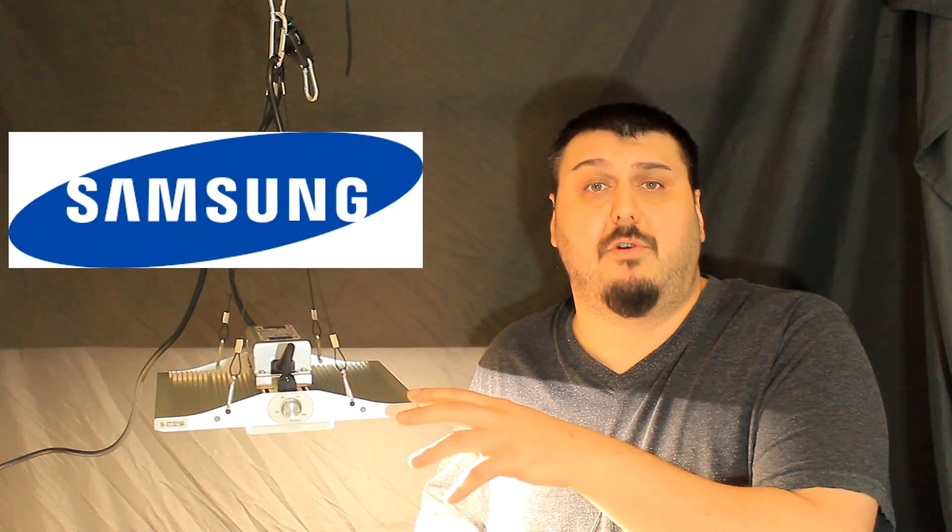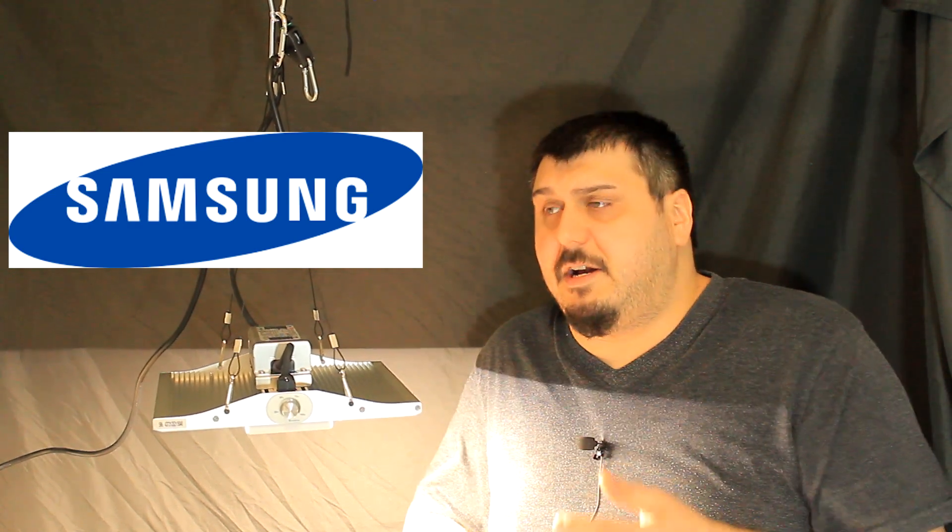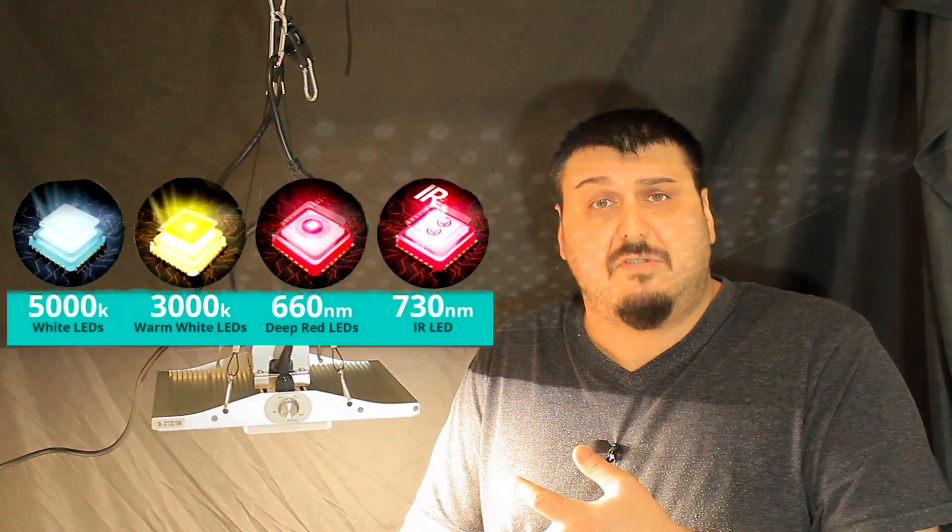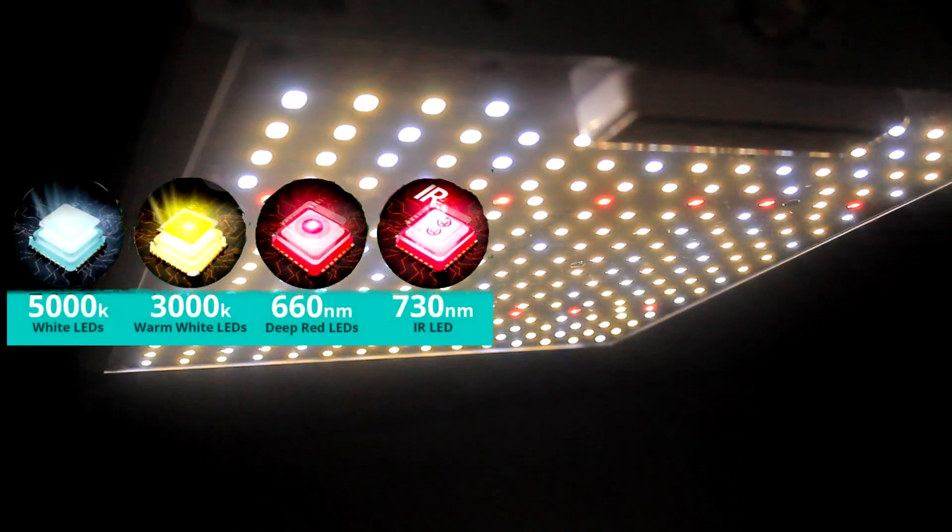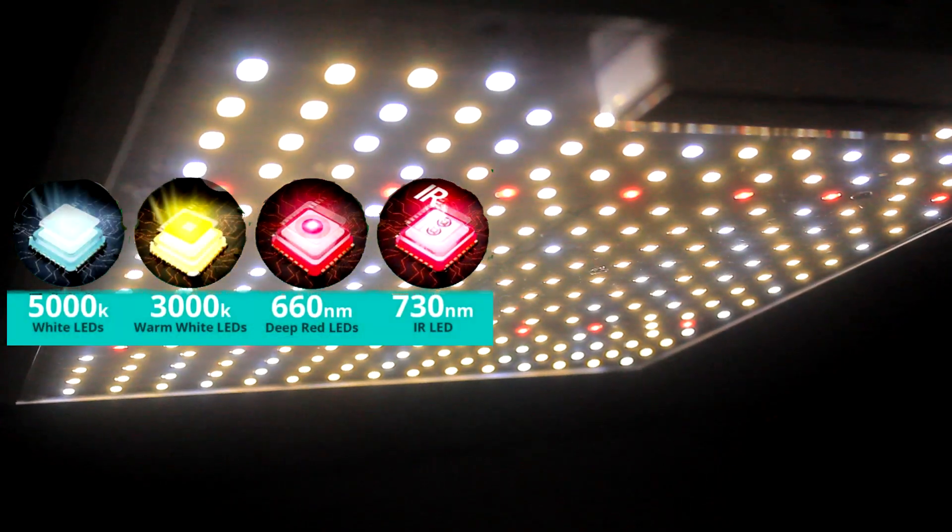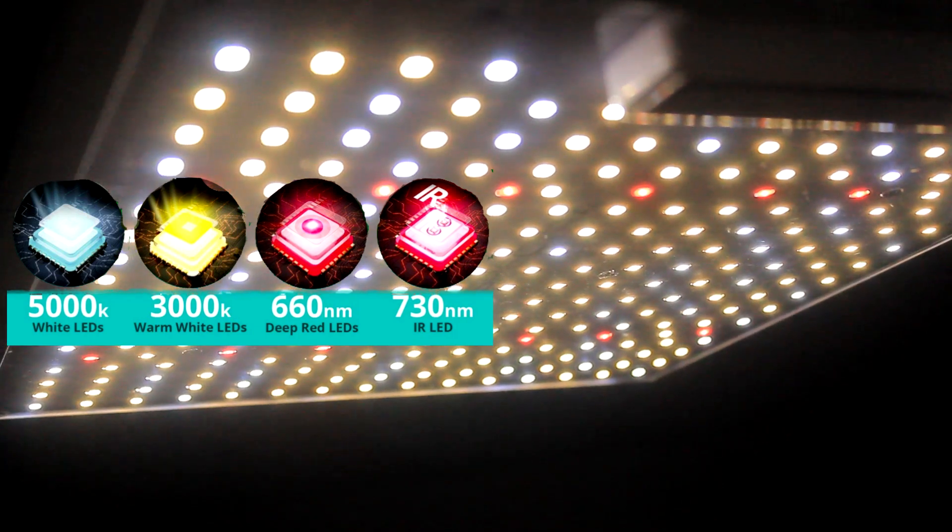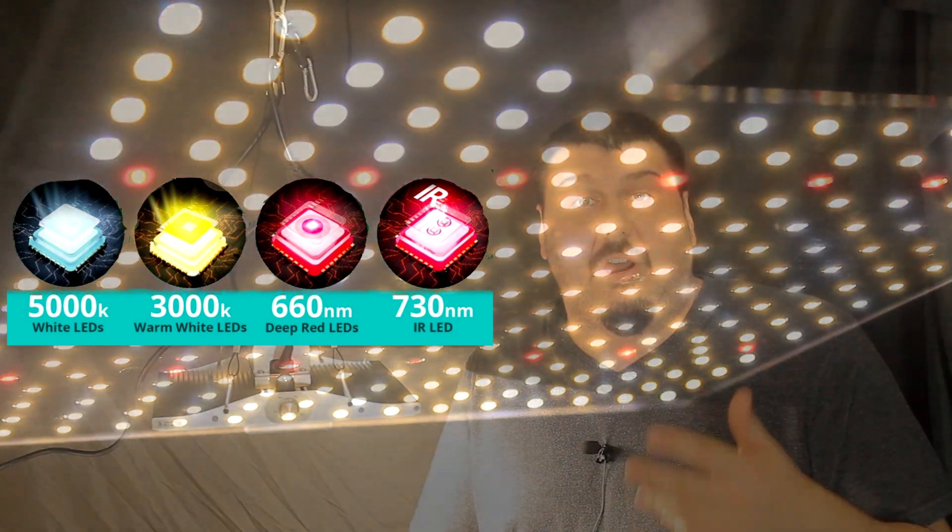To start out, these are using the Samsung LM 301B chips, 252 pieces to be exact, and that is made up of a mix of 3000K, 5000K, your 660 deep red nanometer chips, and also your 730 IR.